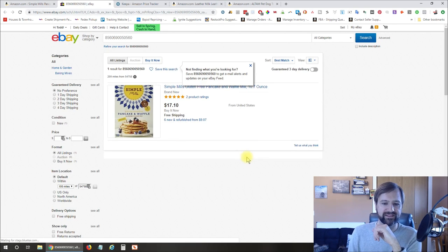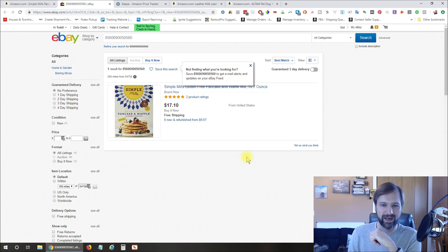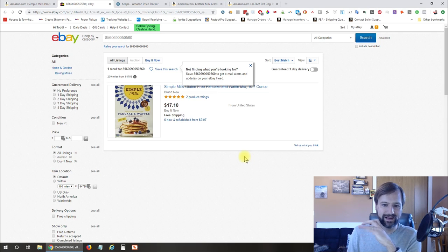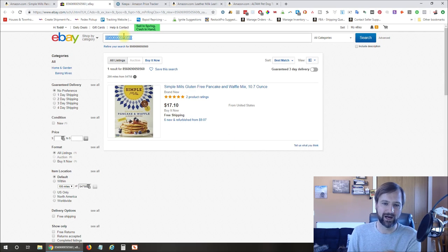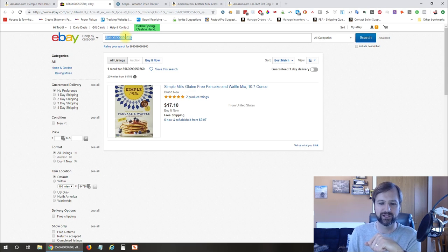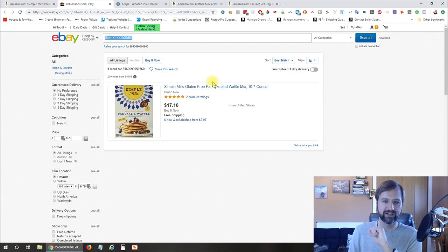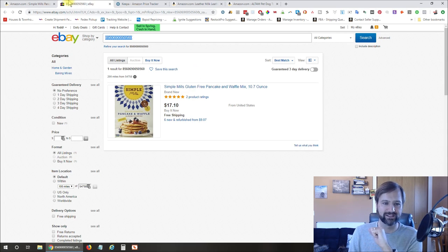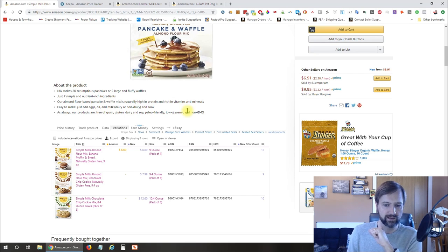So you can see it took me over to eBay for that item. And you can see it searched for UPC. Now, that's not going to be perfect on eBay because not every listing has the UPC. But it brings you over there and then you can do some additional searches and stuff like that if that's something that you're wanting to look at.